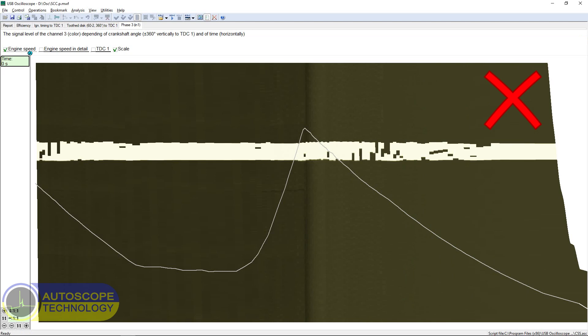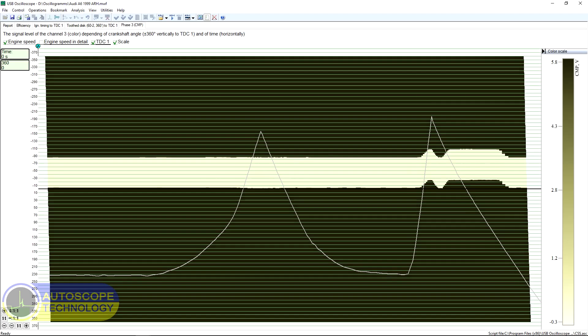The phase tab allows you to see on one screen the angular position of the cam sensor position signal relative to the top dead center of cylinder number one, TDC zero degrees, at the same time.